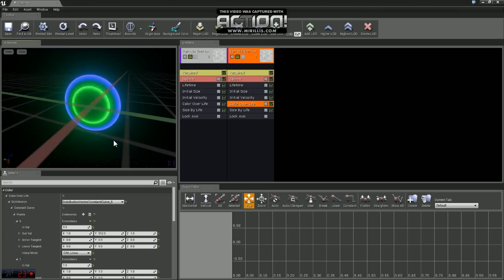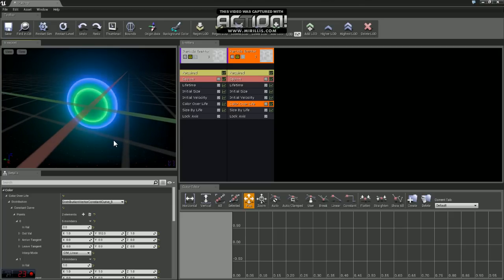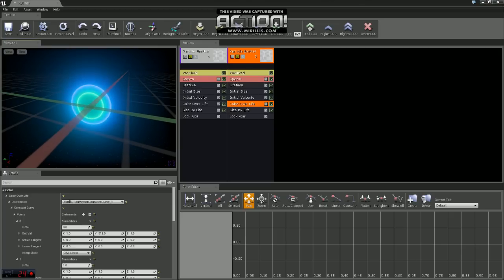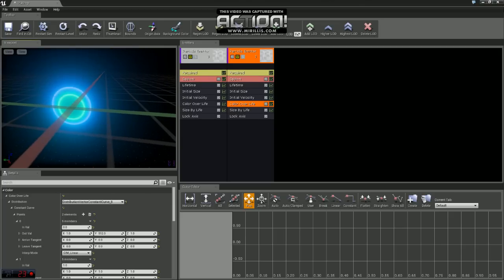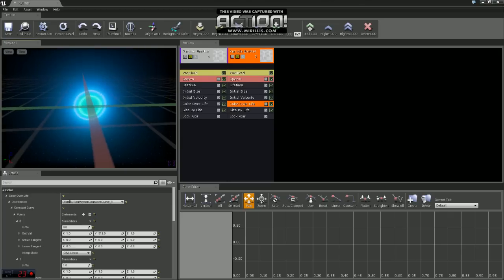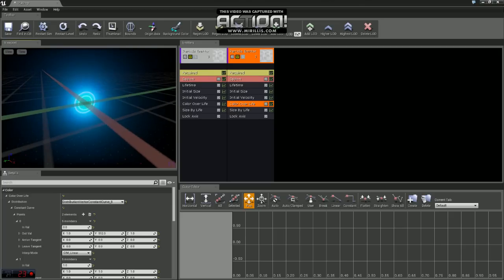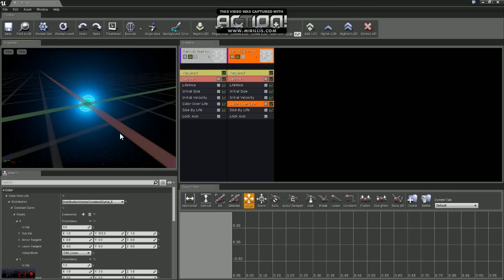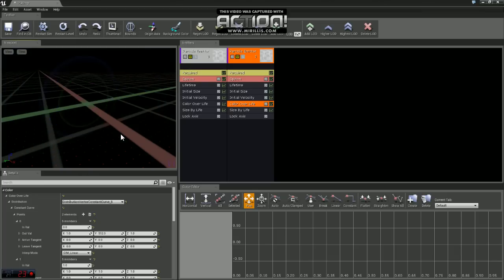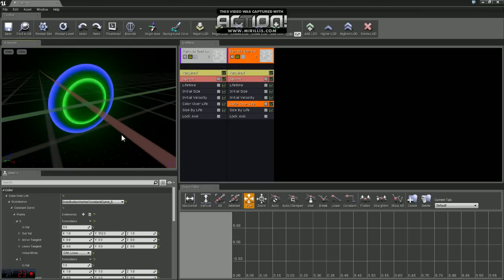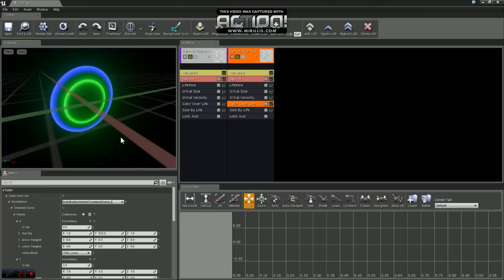So yeah, I think that'll be good for this video. In the next video, we'll go ahead and we will apply this particle system to an in-game event we've got going on. So we'll see you guys then. Thanks.